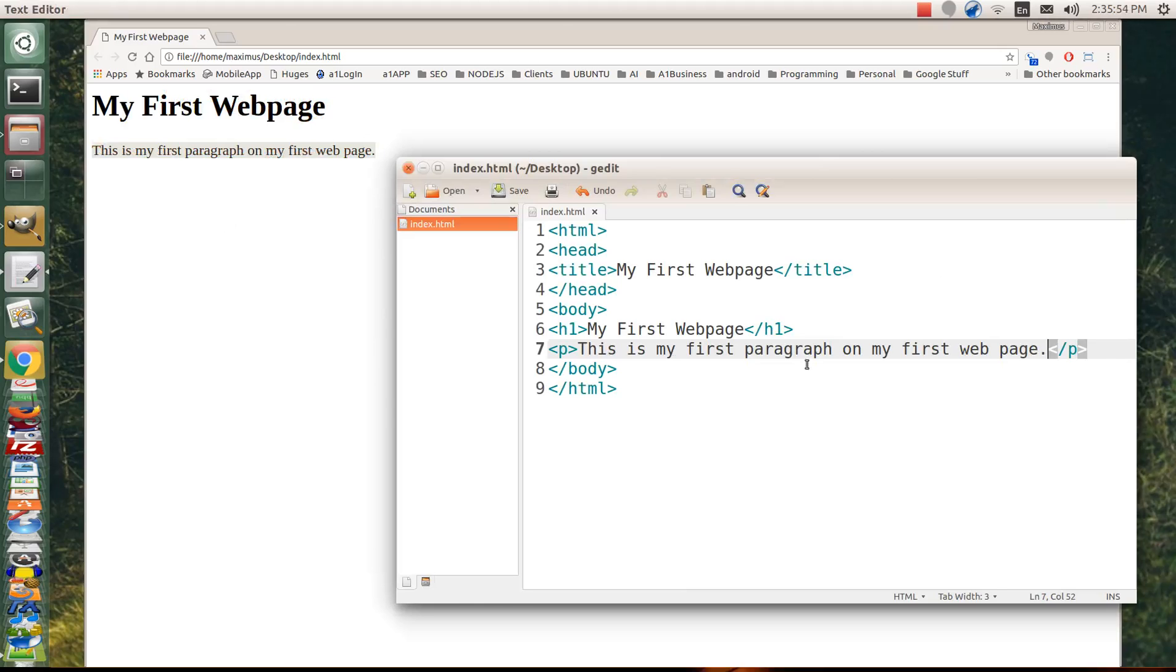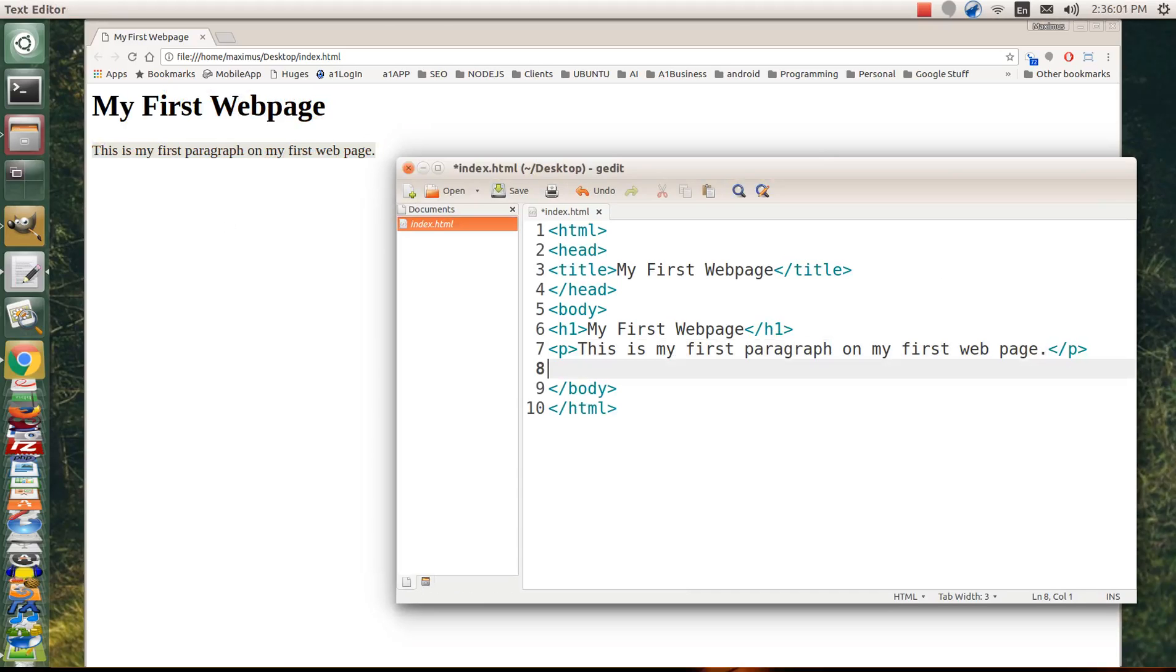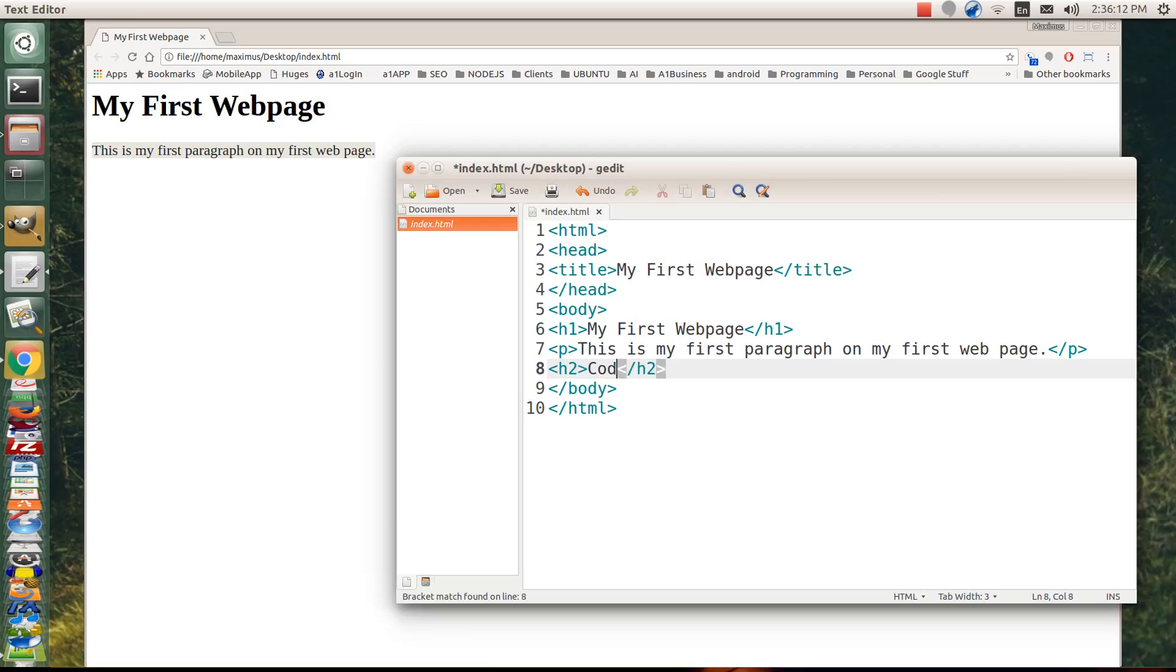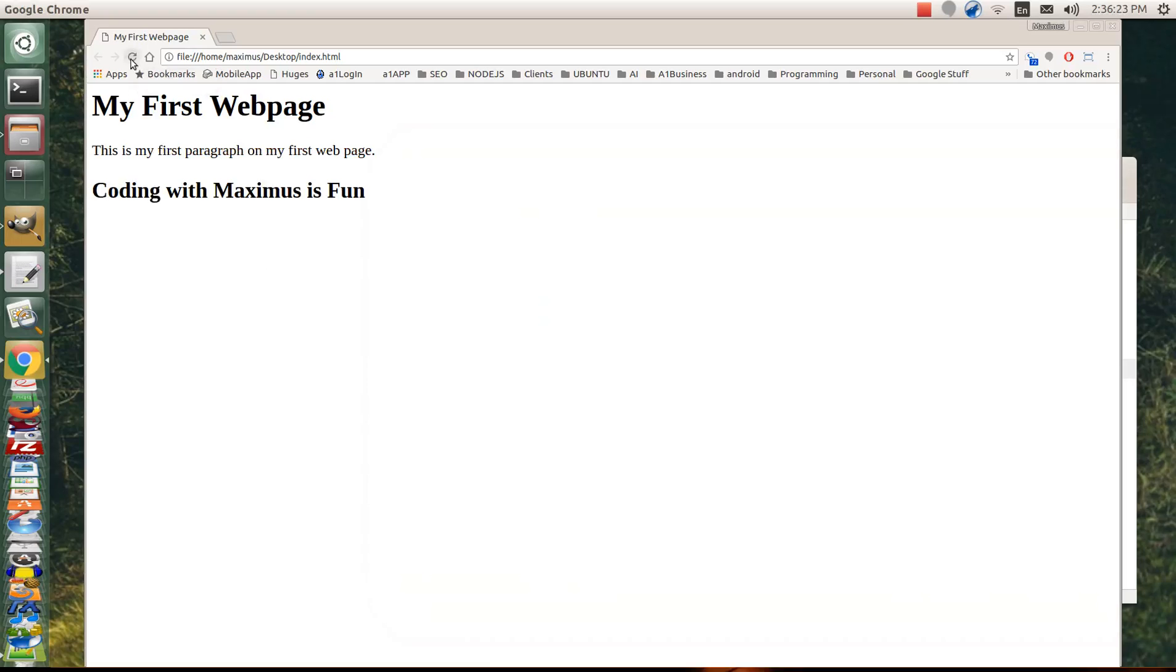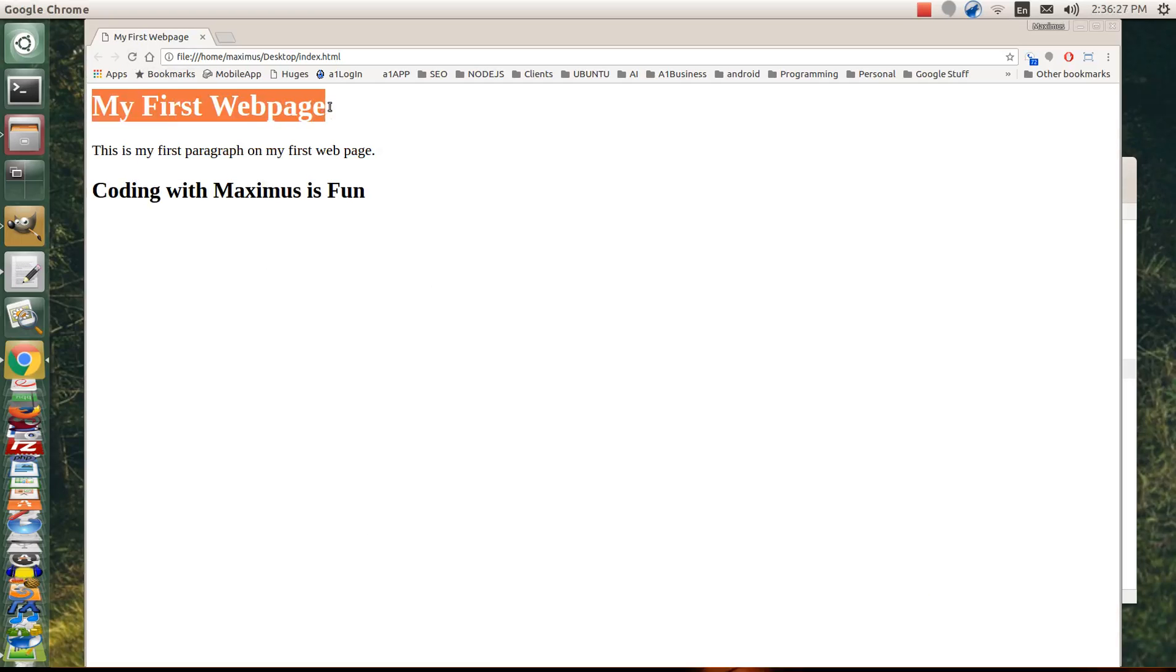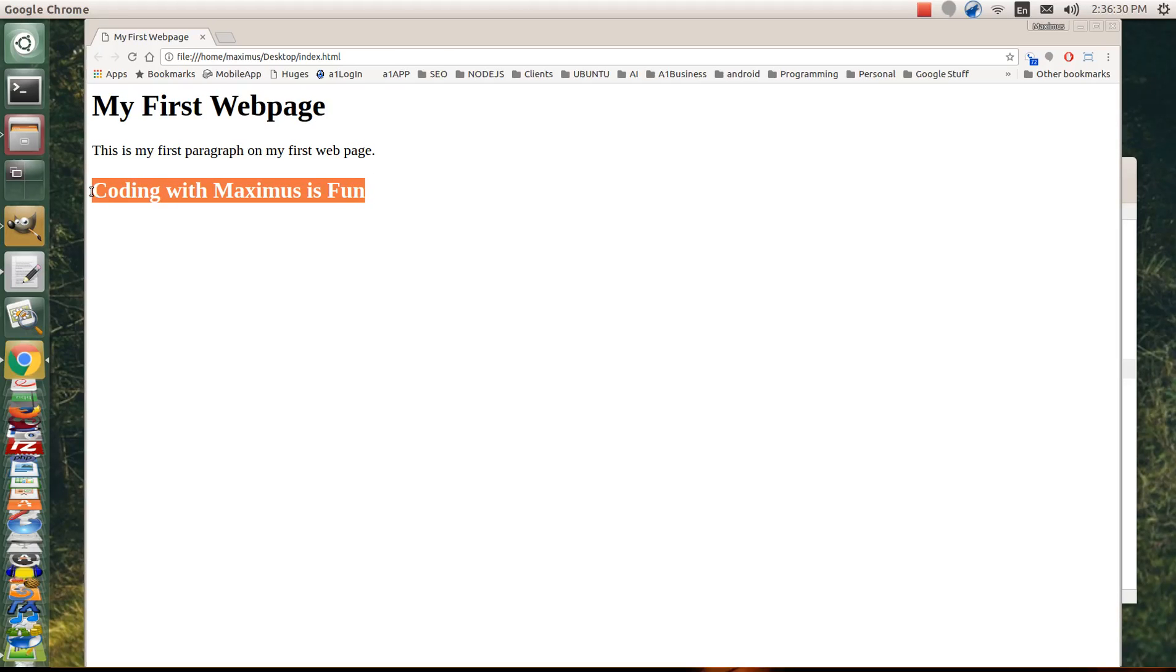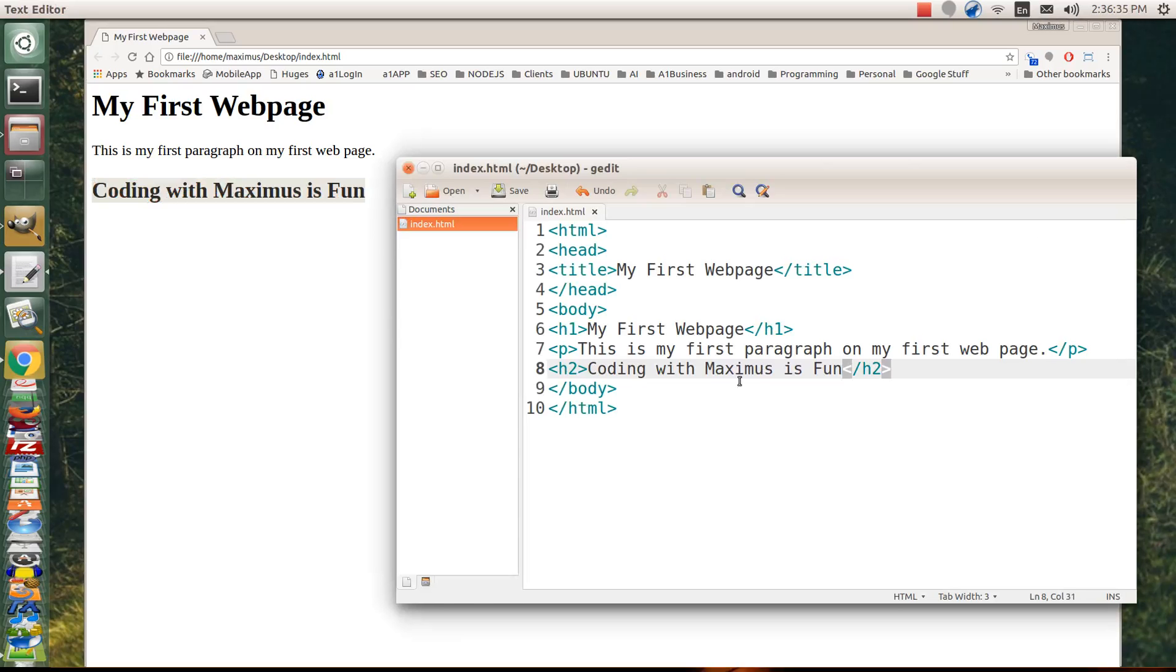So now you've got your heading tag. You have your paragraph tag. So let's go ahead and do a second heading tag called the H2 tag. Could you imagine how that would be written? So let's go ahead, put in our H2 tag. And let's go inside those carrots and let's say coding with Maximus is fun. And let's go ahead and save that. And can you imagine the way it's going to look on the page? Now notice this is just a little bit bigger because it's the H1 tag. And this being the H2 is going to be a little bit smaller.